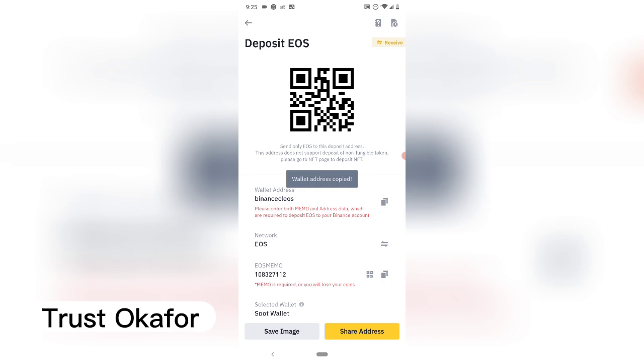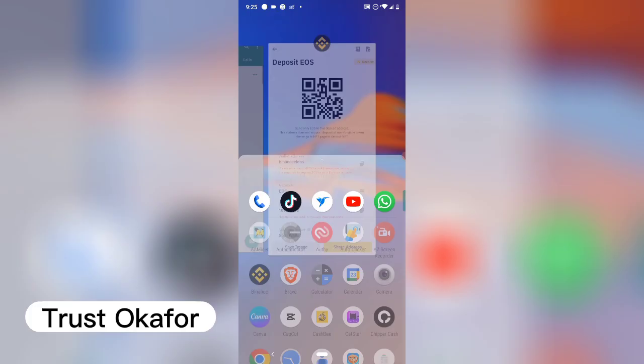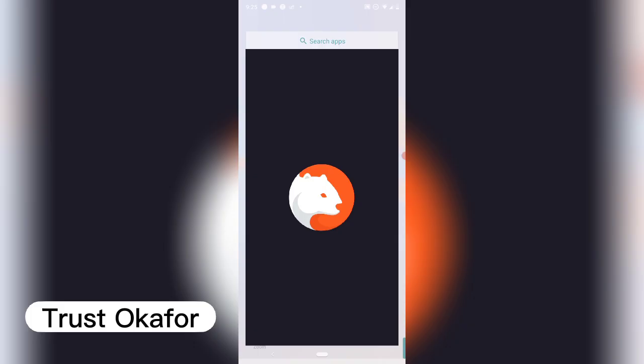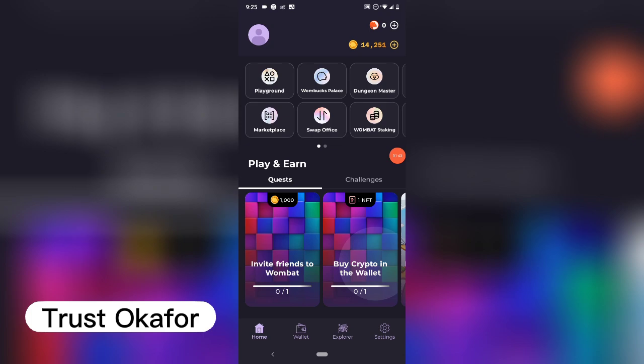The memo is the field below where it says EOS memo. You need to copy both of them. The first thing I need to do is copy the wallet address, then go over to Wombat and open it.